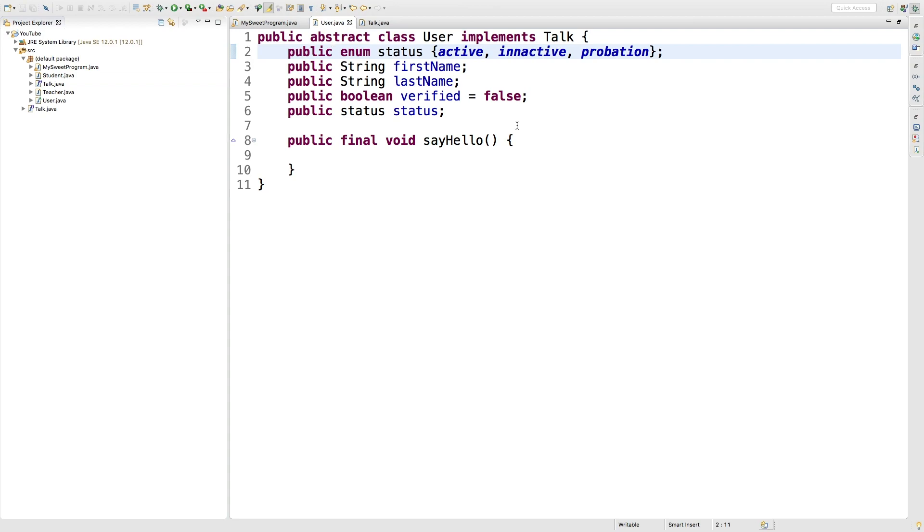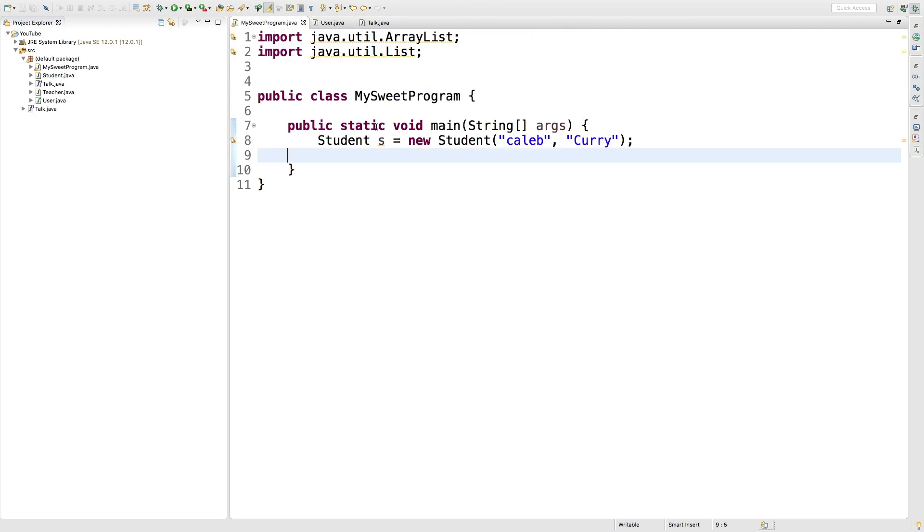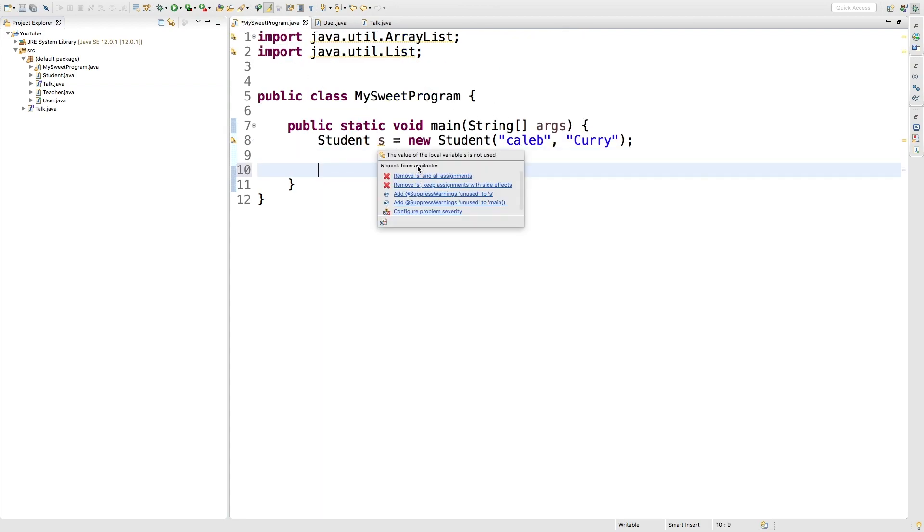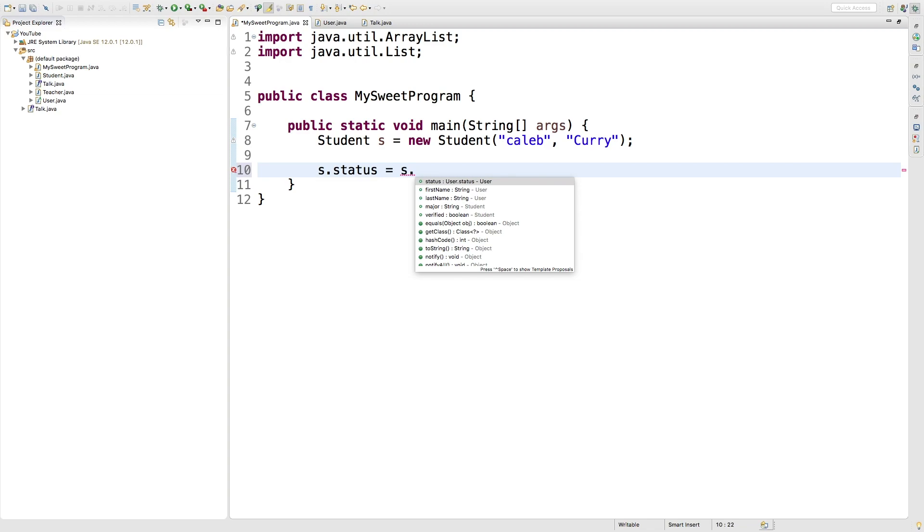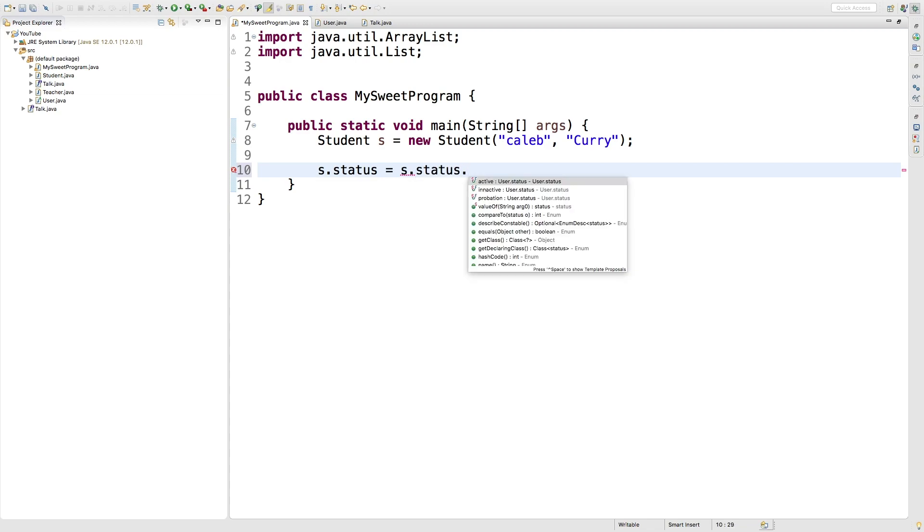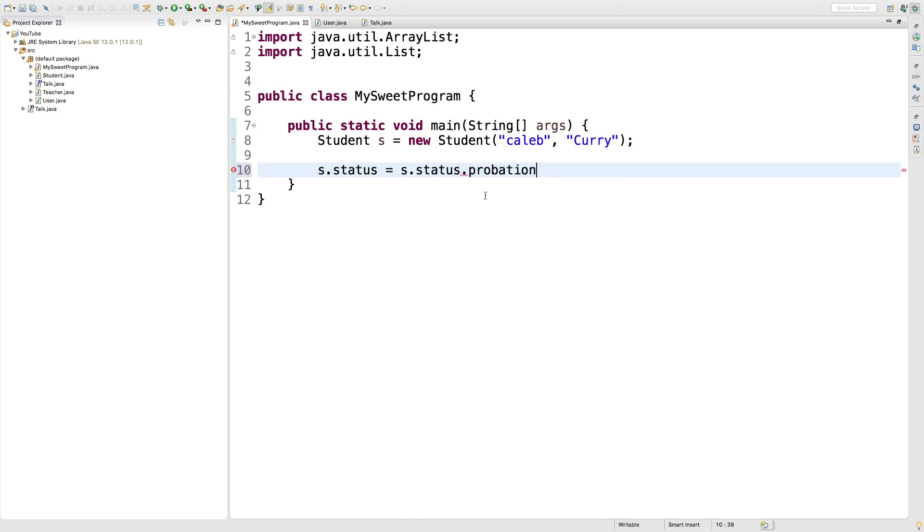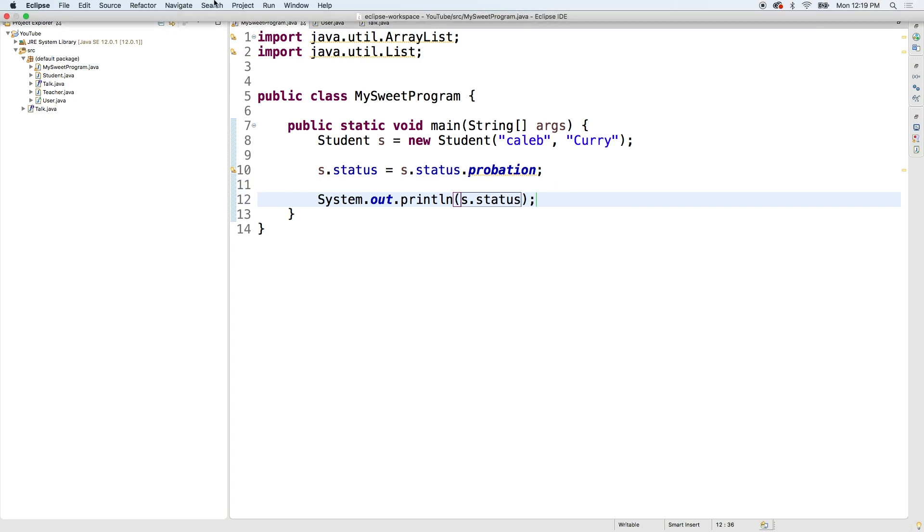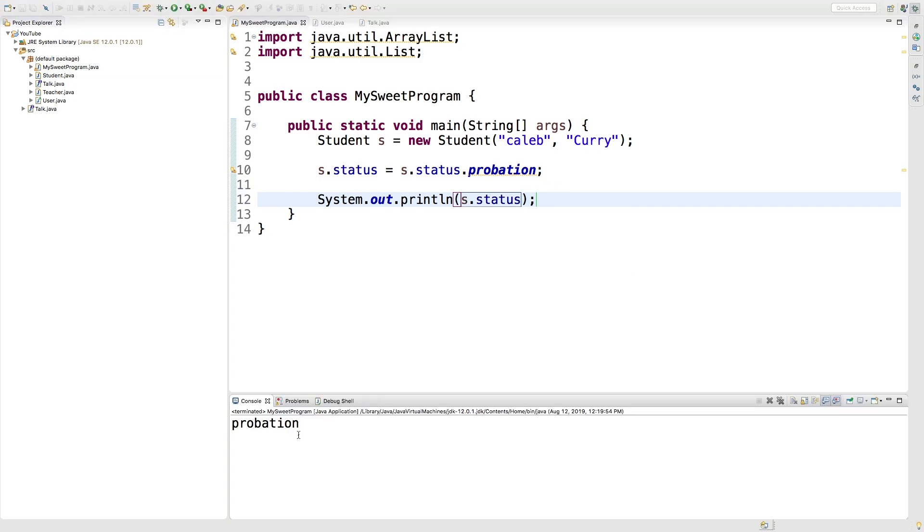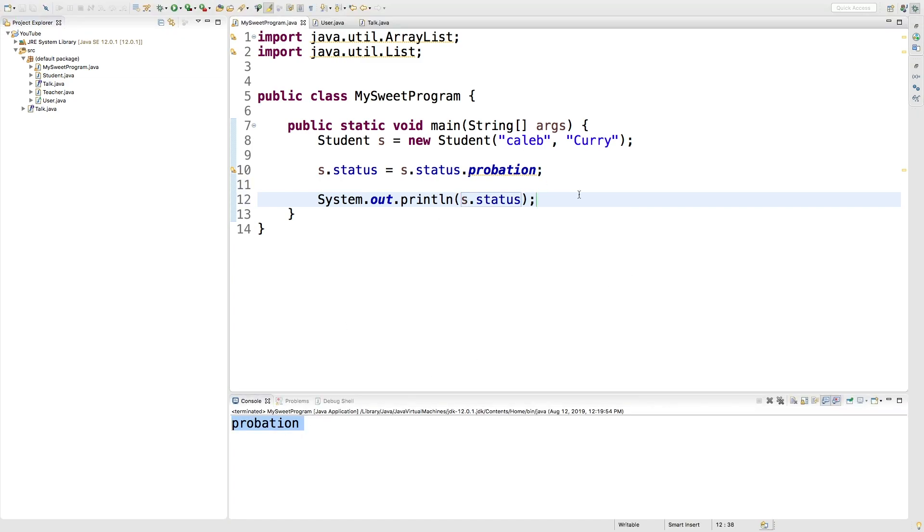All right, now let's take a look at how we might use this thing. We'll go over into the calling side. We have the student object, so we'll just say s dot status, and we can assign this s dot status dot and choose an option. So we'll go with probation and we can output this just to see what it says: s dot status. And running this, you can see we get the value probation. So that's pretty cool.